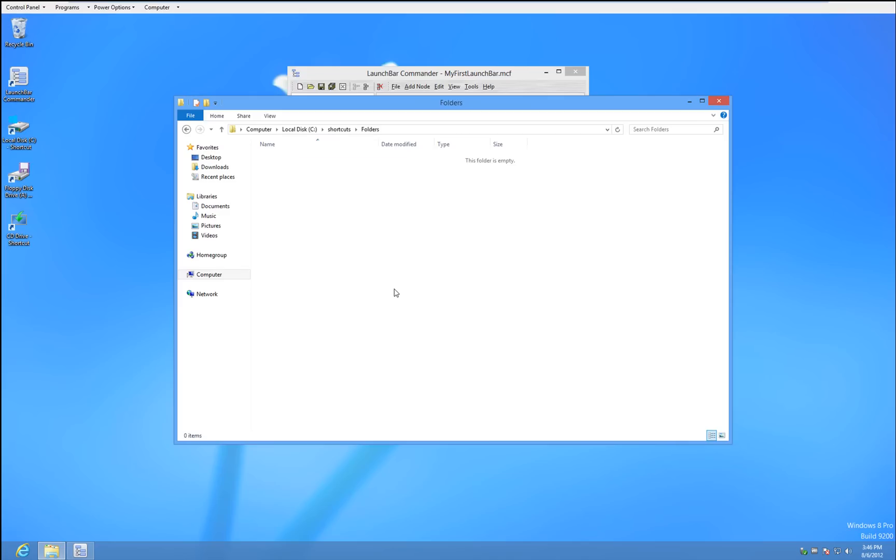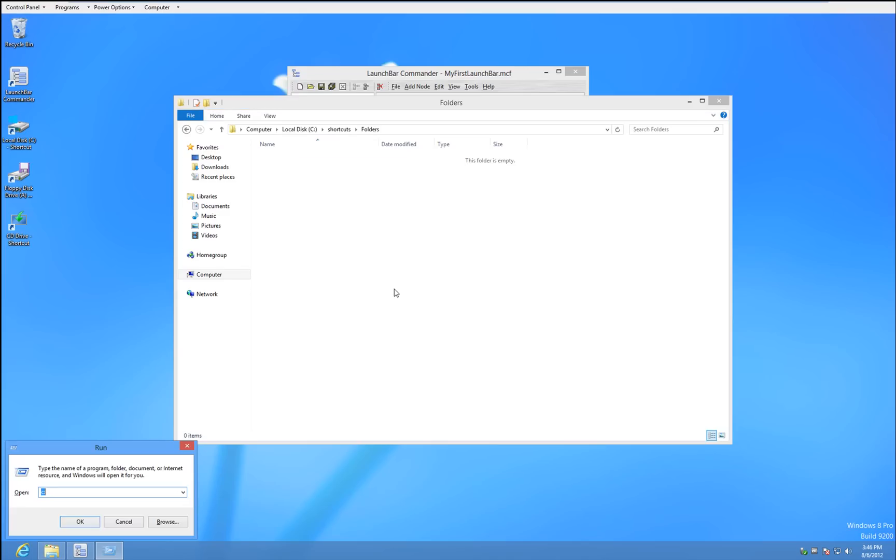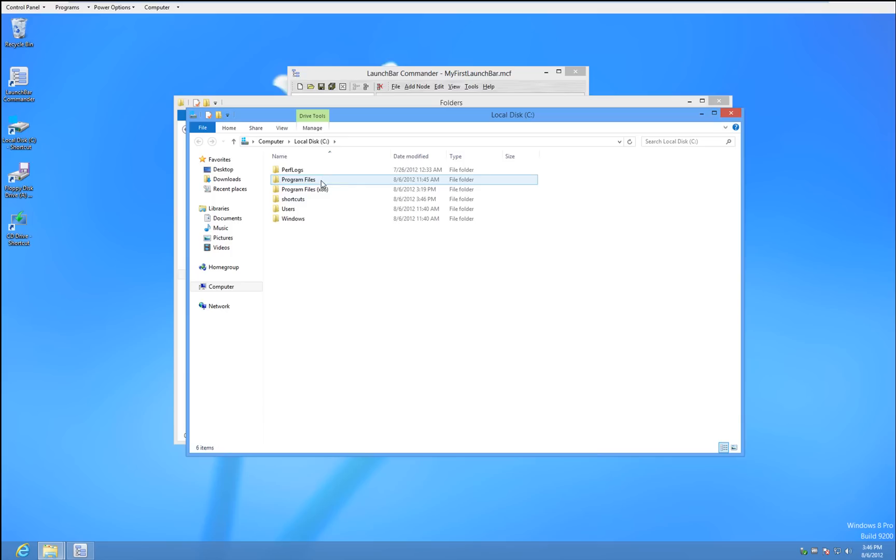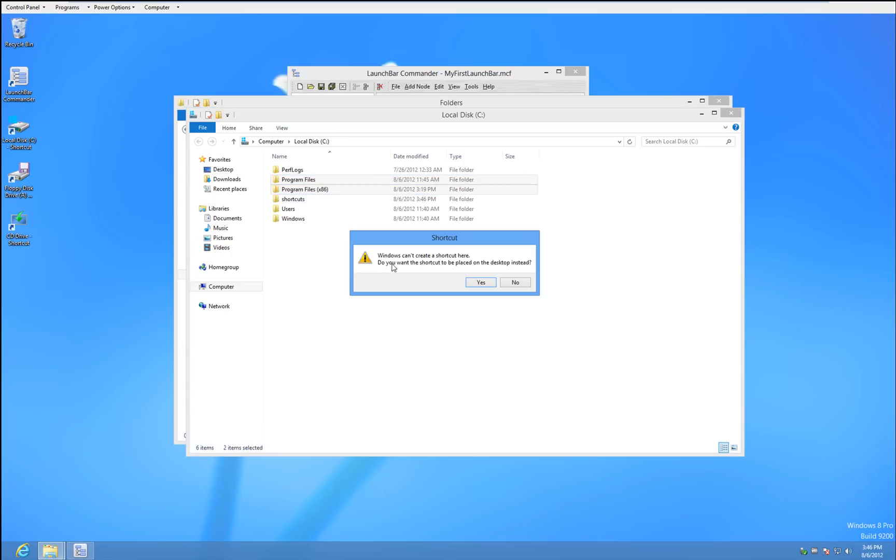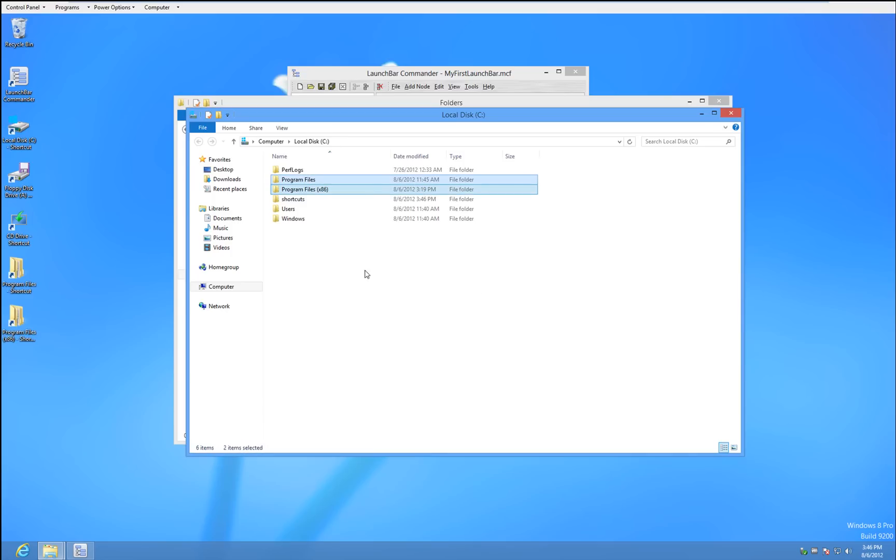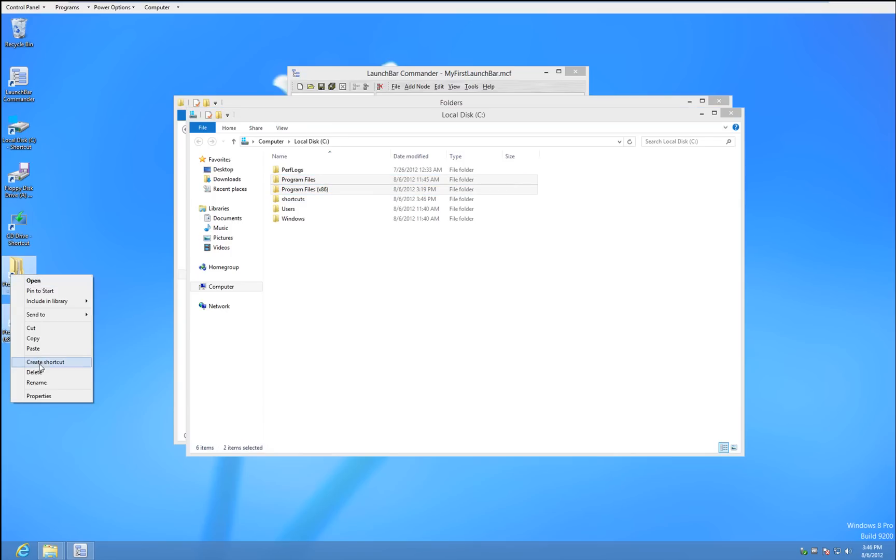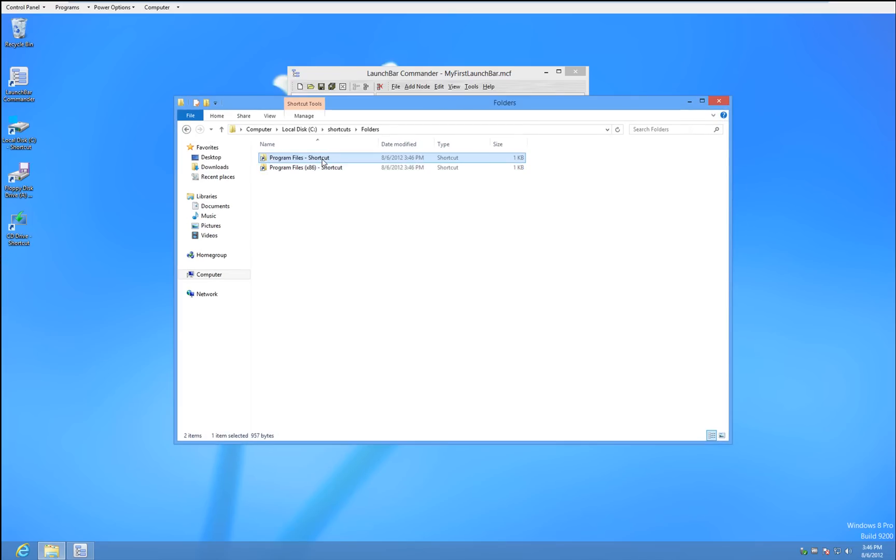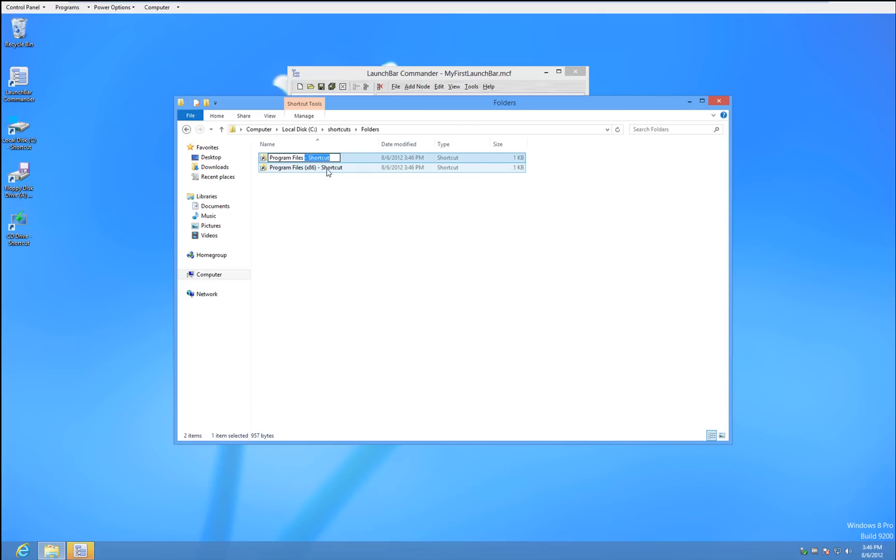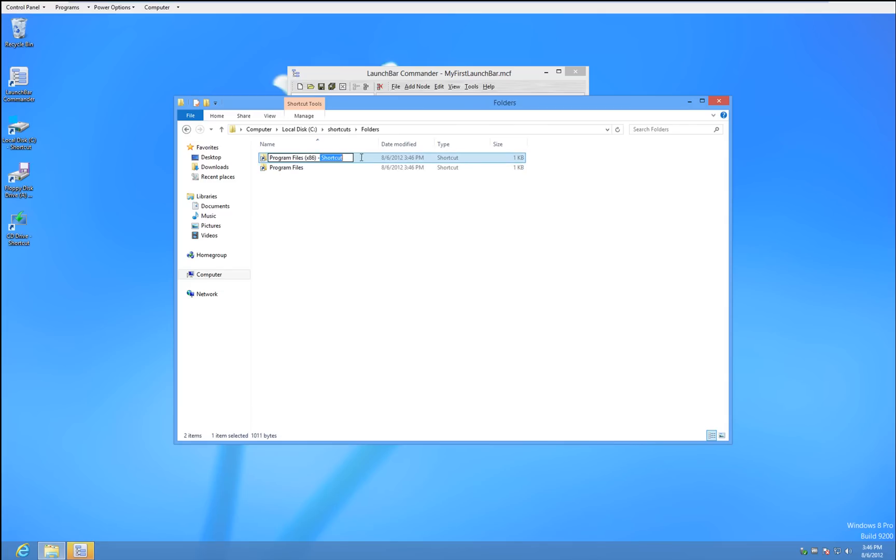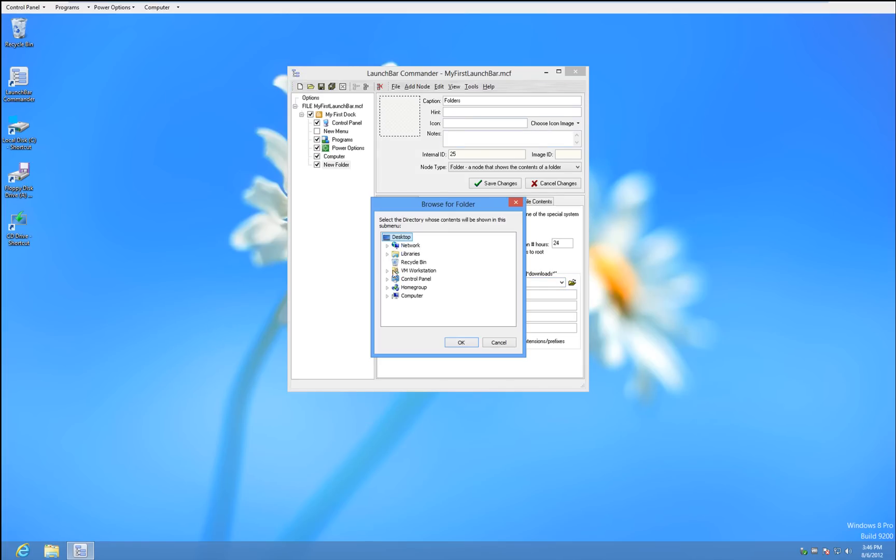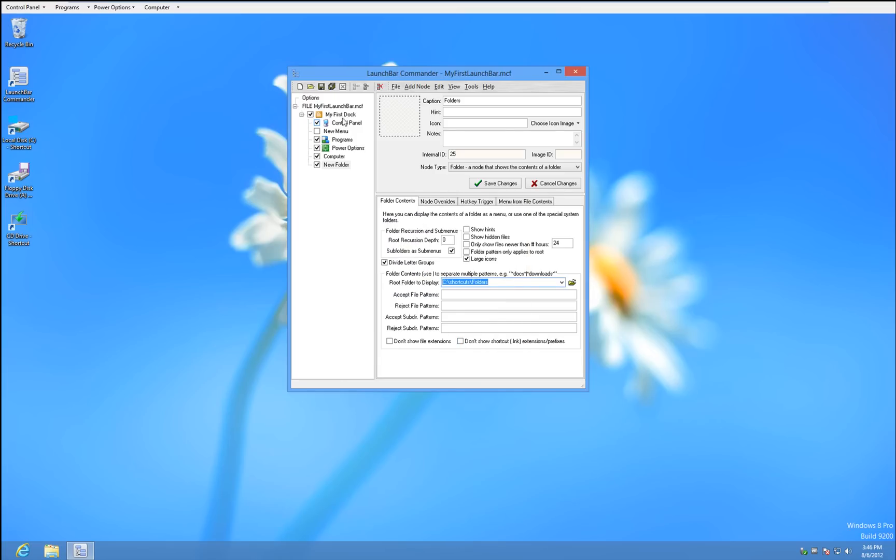And in here we can just add folders that we would want to access all the time. Like for instance, let's just say you want to access these. Let's go ahead and create a shortcut. And you can tweak this as best you want. And obviously we don't want the word shortcut at the end of these. So we'll just say Shortcut and Shortcut. There we go. So now in here we can just say Browse. Computer, Shortcuts, Folders. Okay?